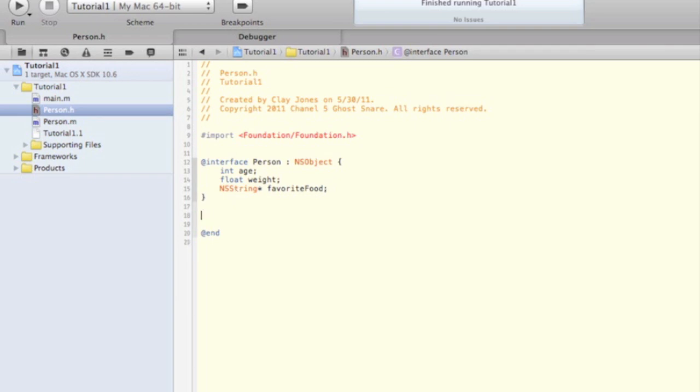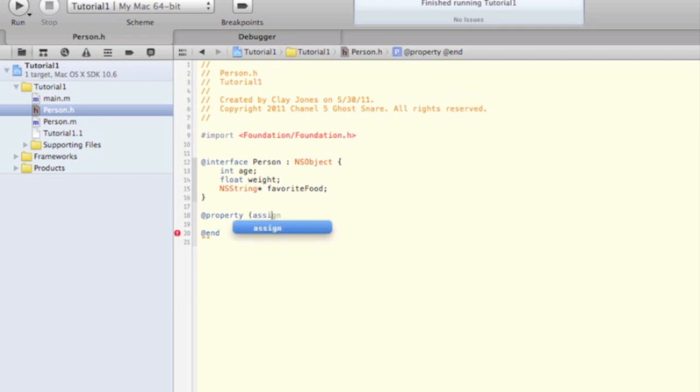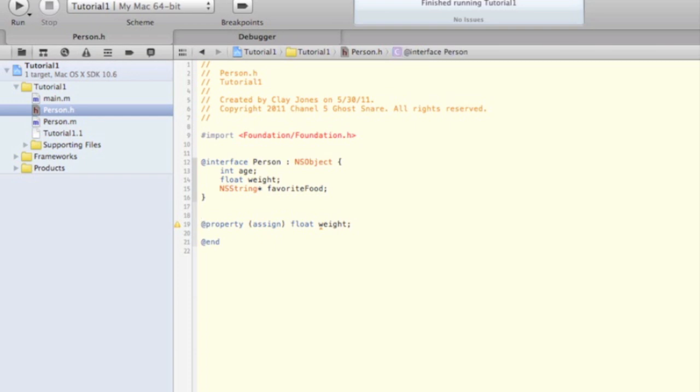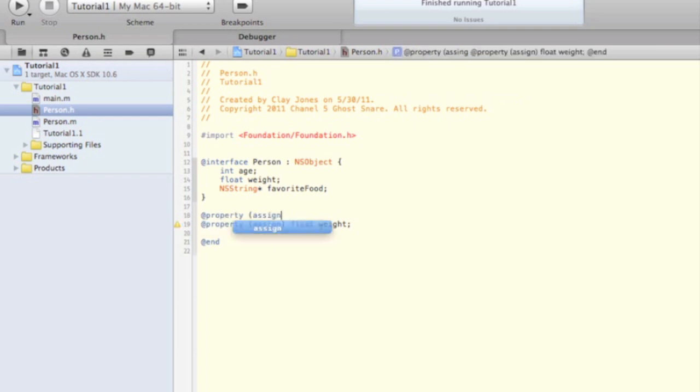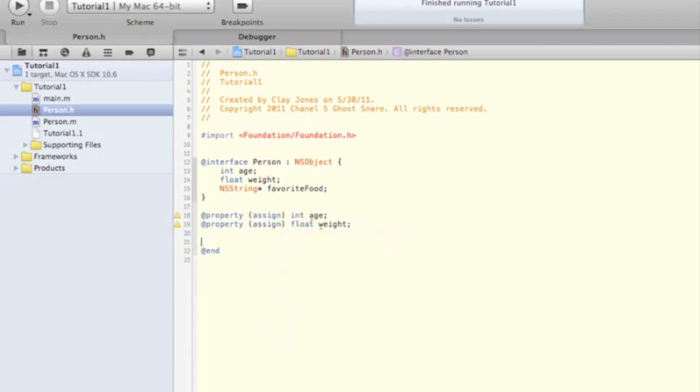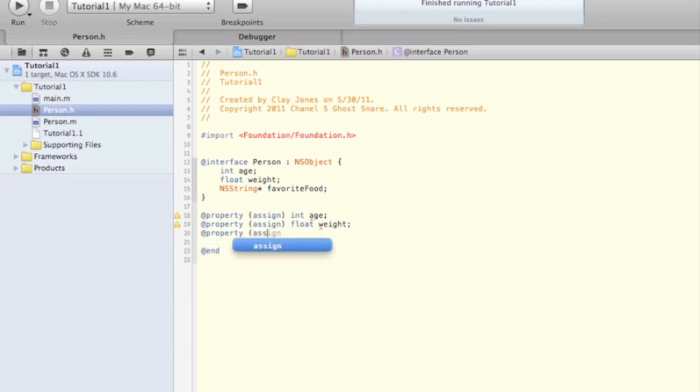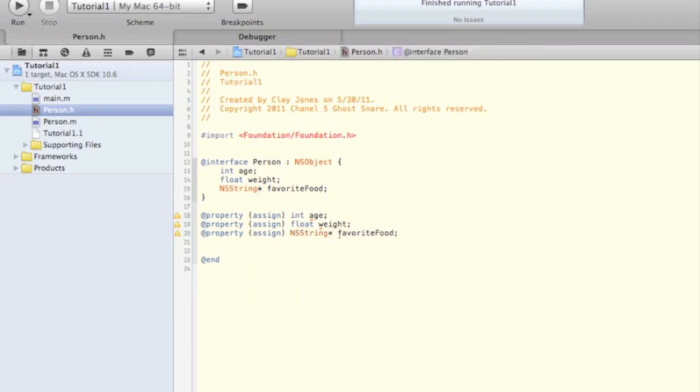Now we also need to make these variables properties of the class. This helps the compiler know how to create the setter and getter methods when we synthesize these, and I'll explain this later. Just go ahead and write property, and then assign in parentheses so that it knows to assign, and then just write what the variable is.